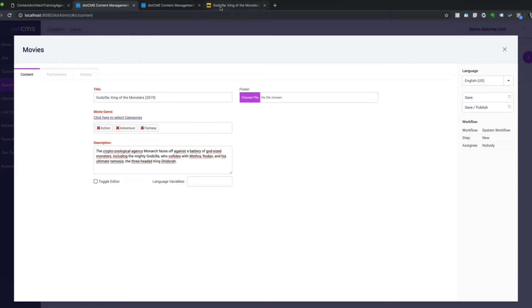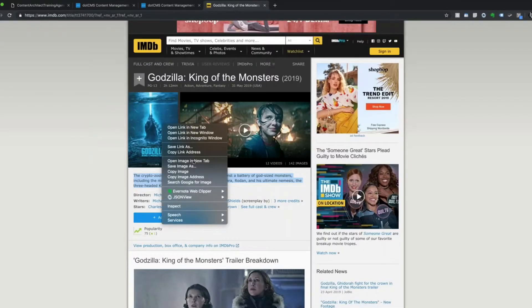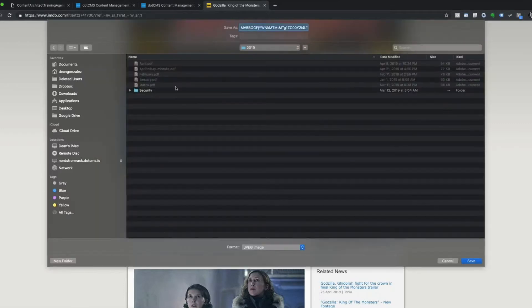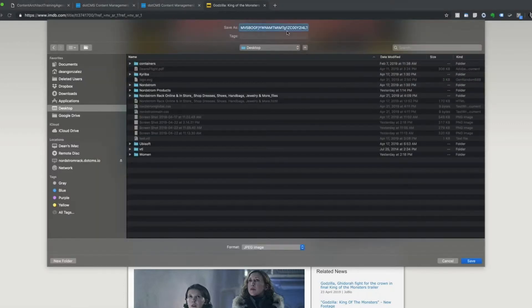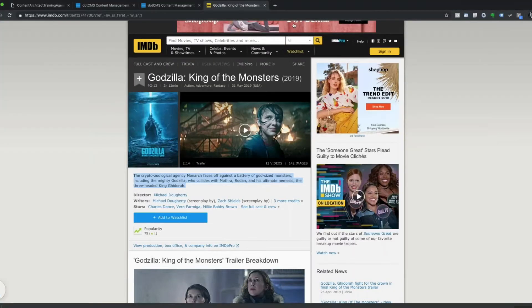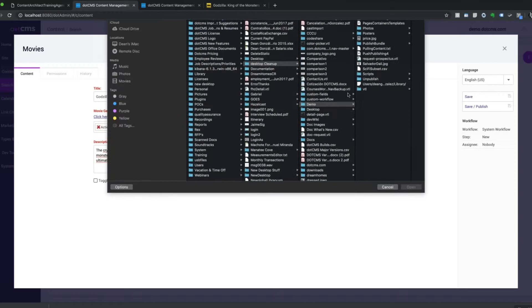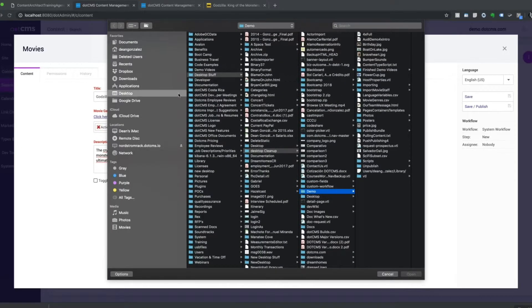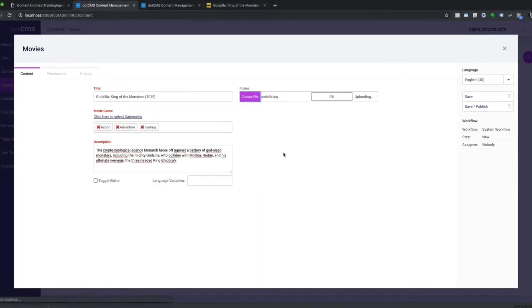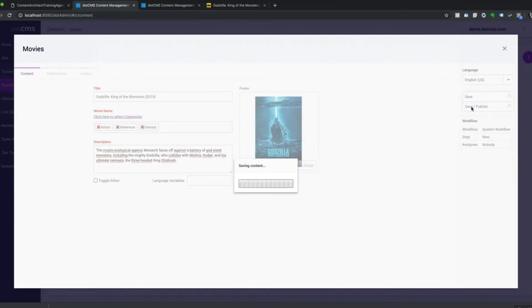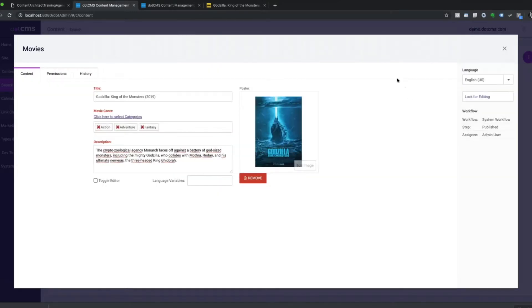Then I'm going to choose my poster. So I'm going to just right click and save image as, just save it right on my desktop. Call it Godzilla. And then go back to my poster field, choose my desktop and Godzilla, and upload my poster. So now I've got my first piece of content using that brand new content type into the system.